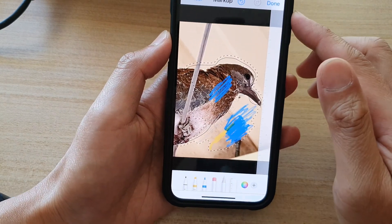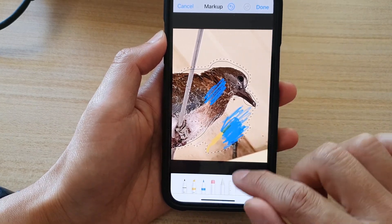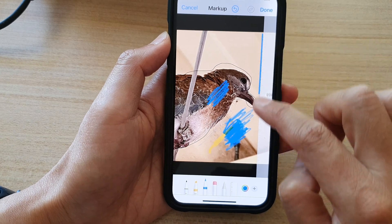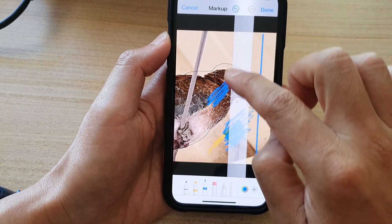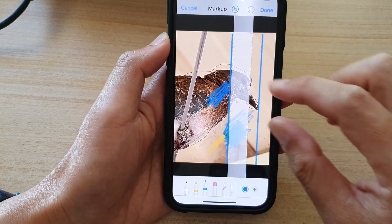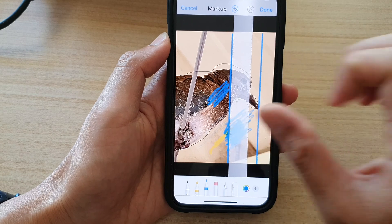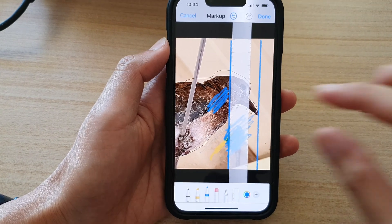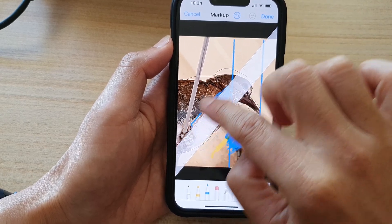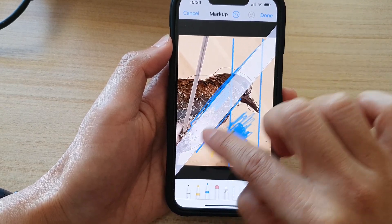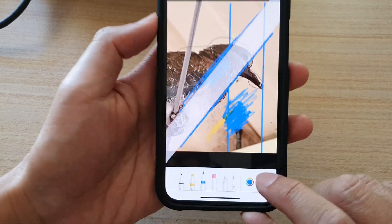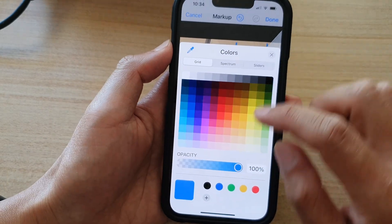You can also use the ruler to help you draw. Move your ruler around the page and this will allow you to draw a straight line. You can also rotate the ruler — just use two fingers and twist the ruler around — and from there you can draw with the help of the ruler.